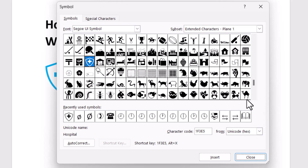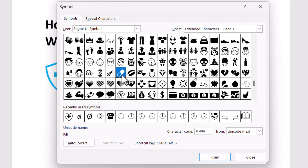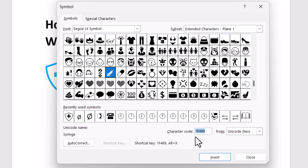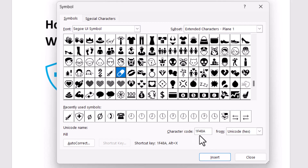This one and this one are medicine symbols. The first medicine symbol character code is 1f489 — just type this character code and click on Insert. The second one is 1f48a — simply type this character code and click on Insert.